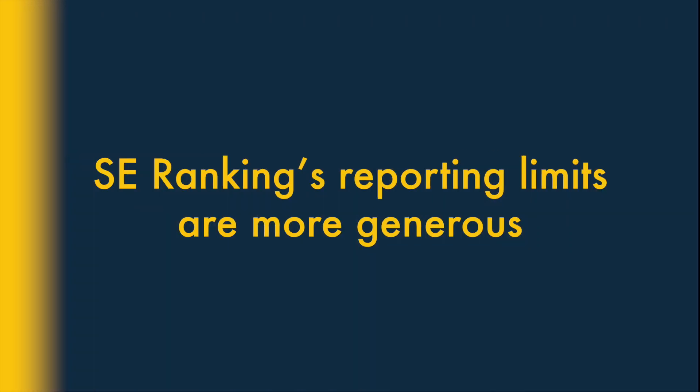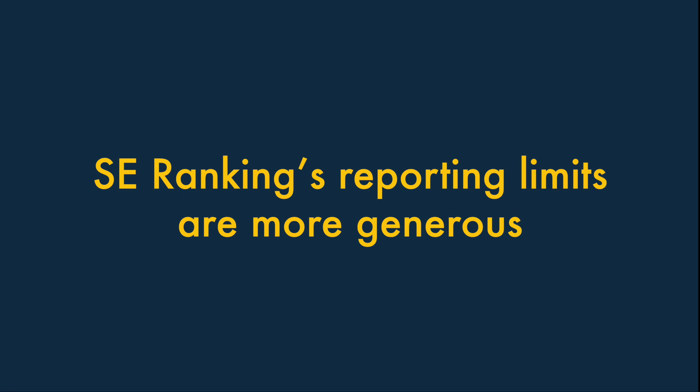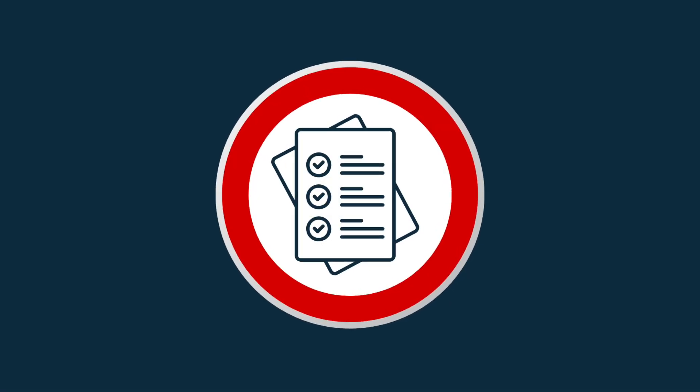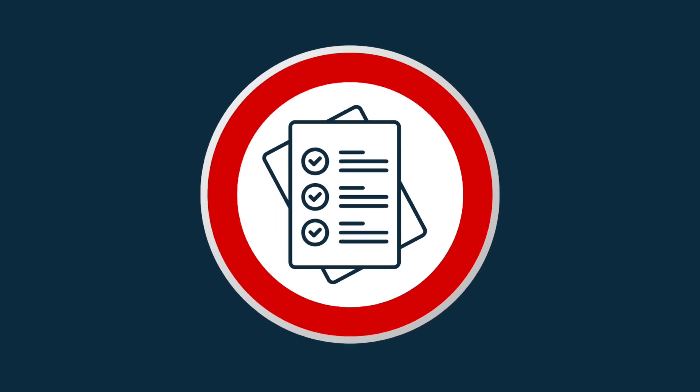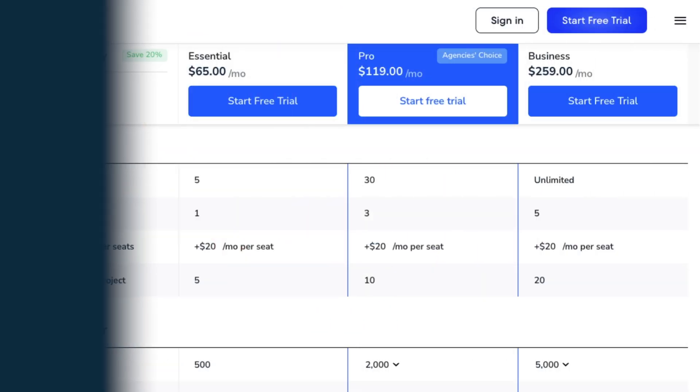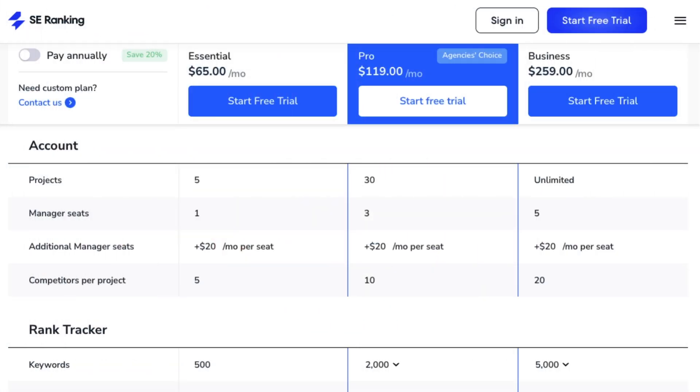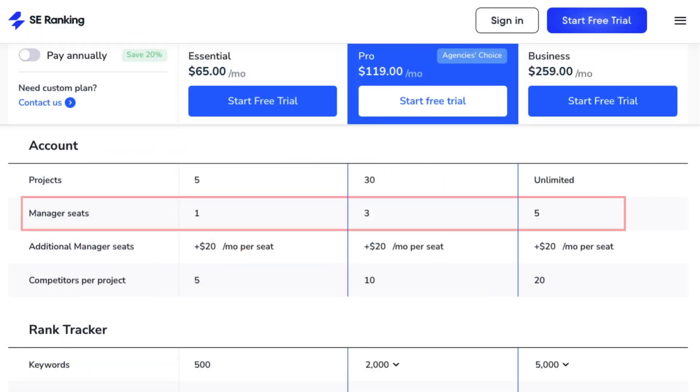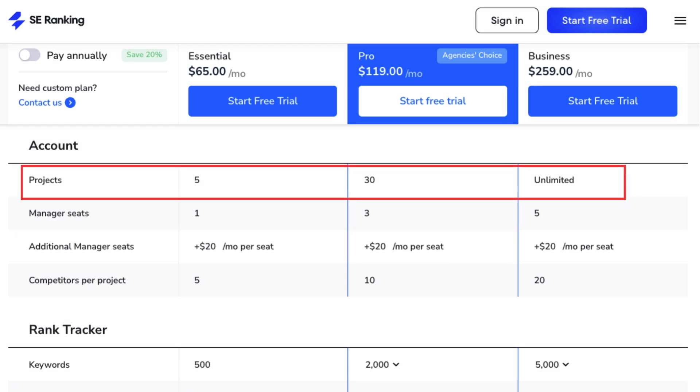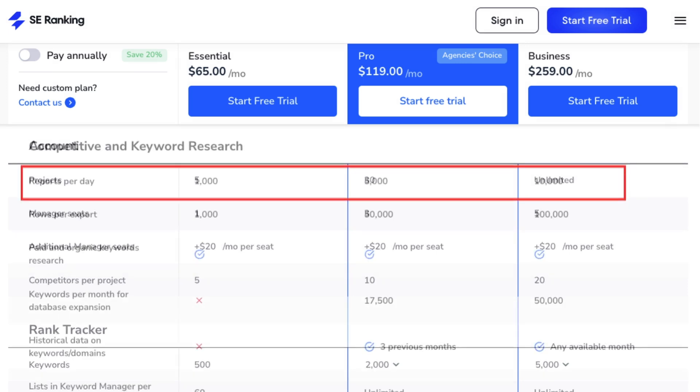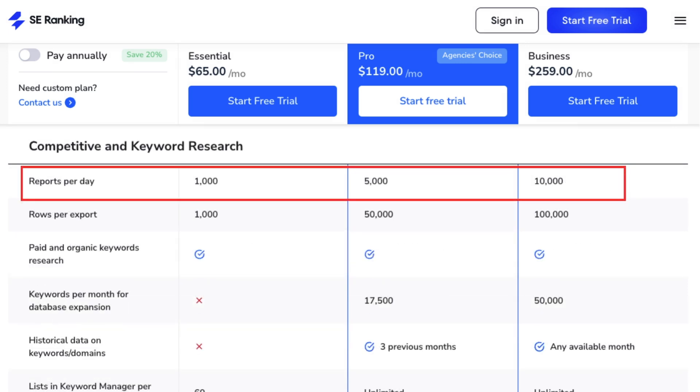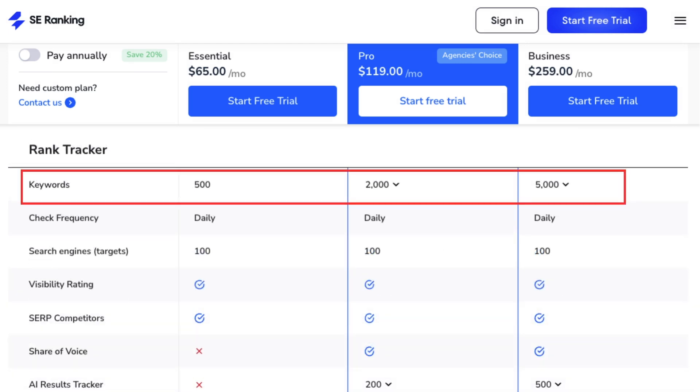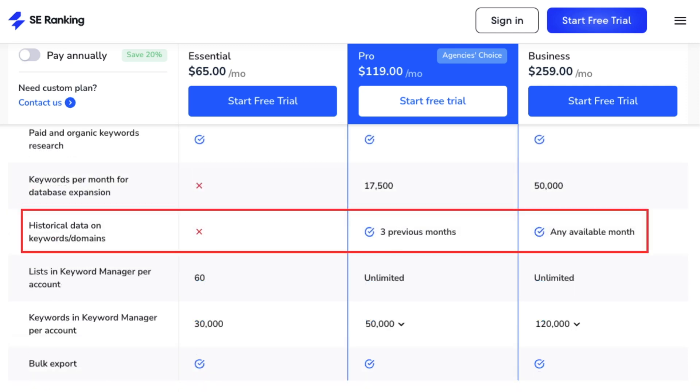5. SE Ranking's reporting limits are more generous. The SE Ranking reporting limits are, in general, rather more generous than the Moz equivalents. Across all its plans, you can access more user accounts, more projects, more queries, more tracked keywords and more historical data than from equivalent Moz subscriptions.